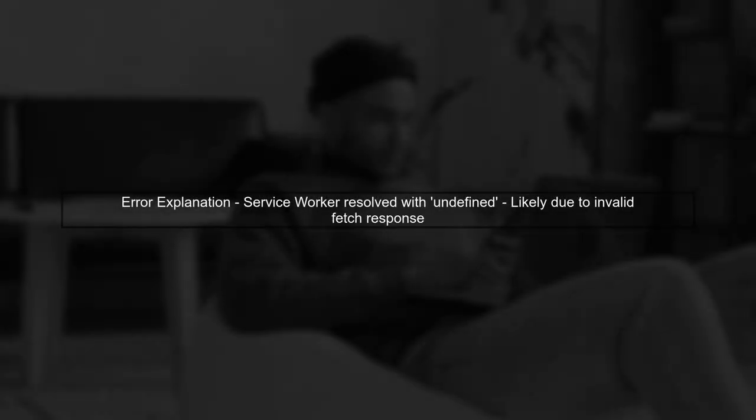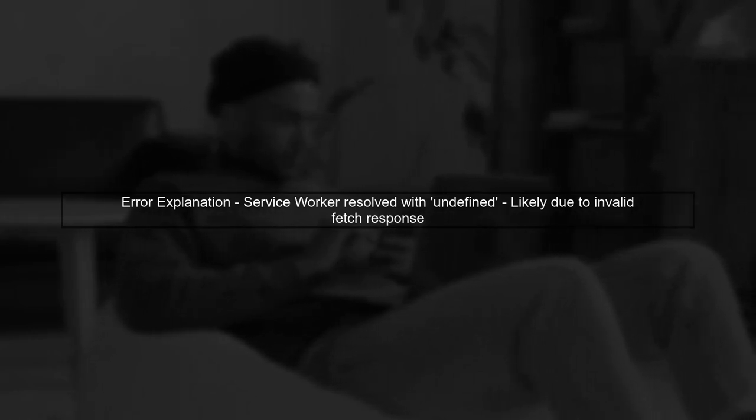The error message indicates that your service worker is resolving a promise with a non-response value, specifically undefined. This usually happens when the fetch request does not return a valid response.